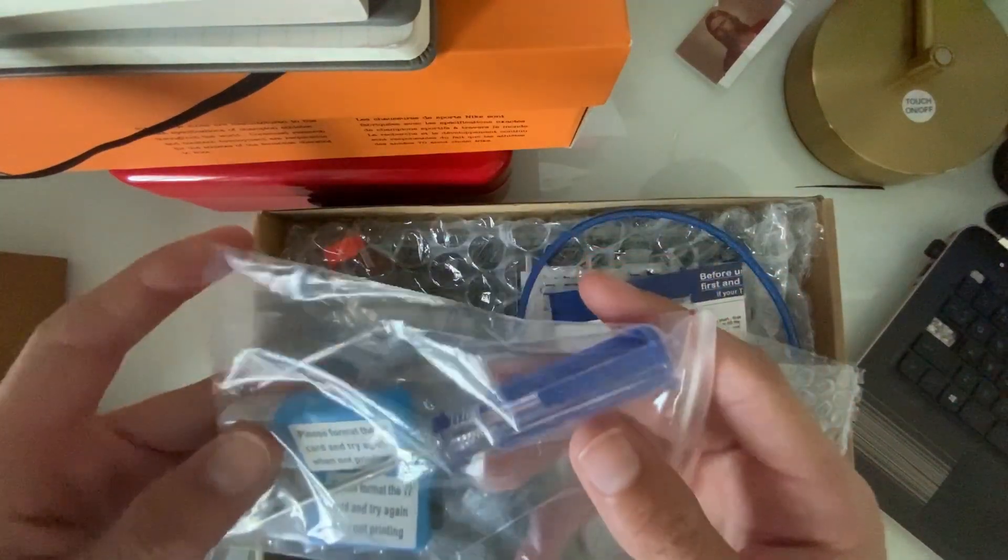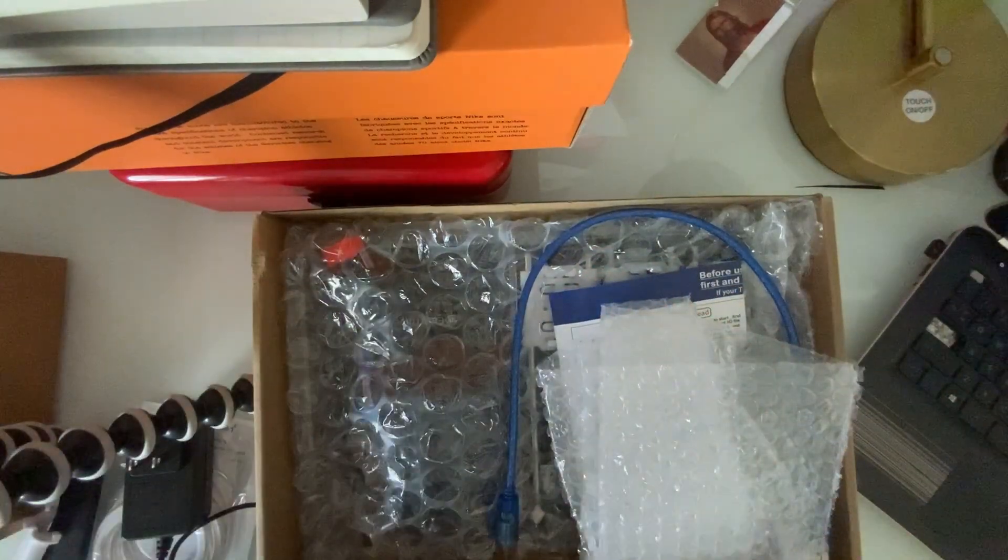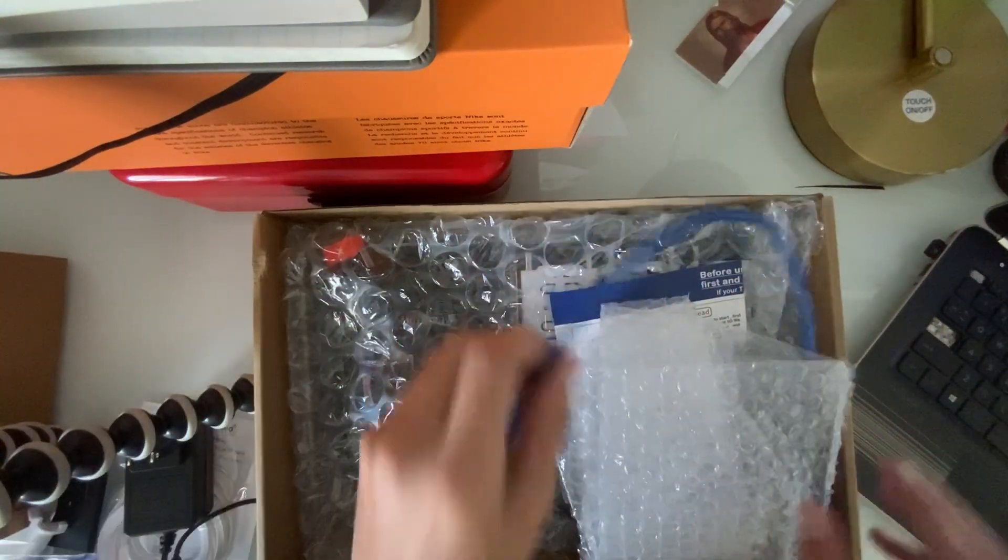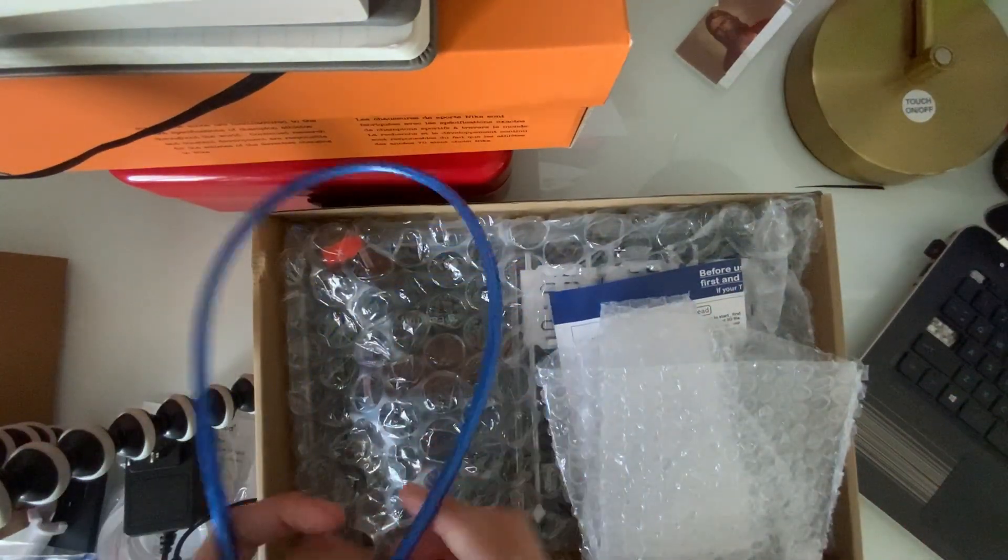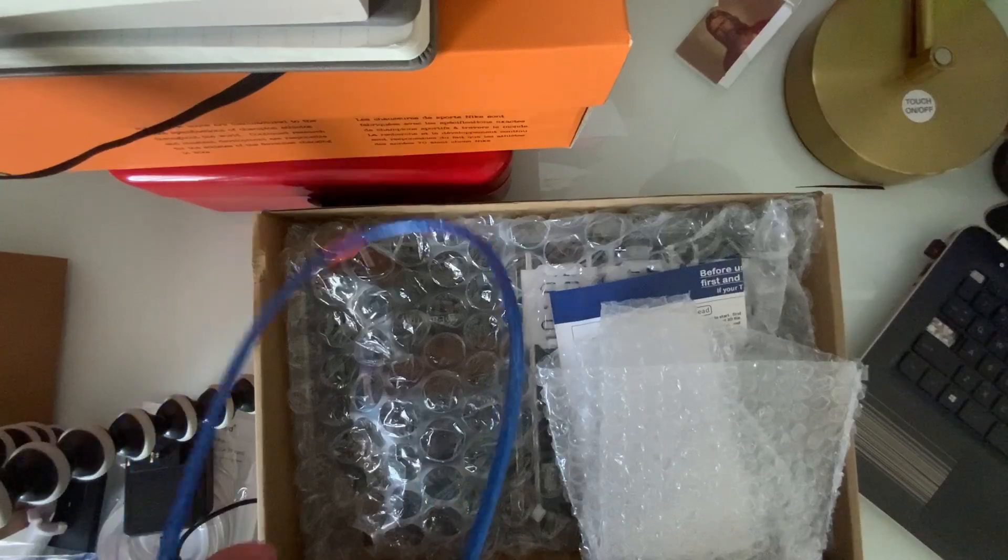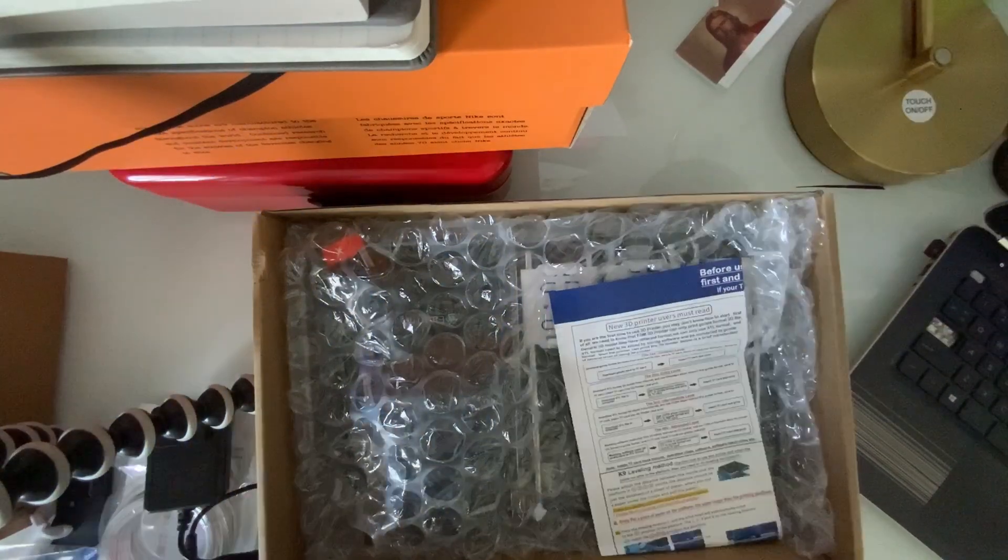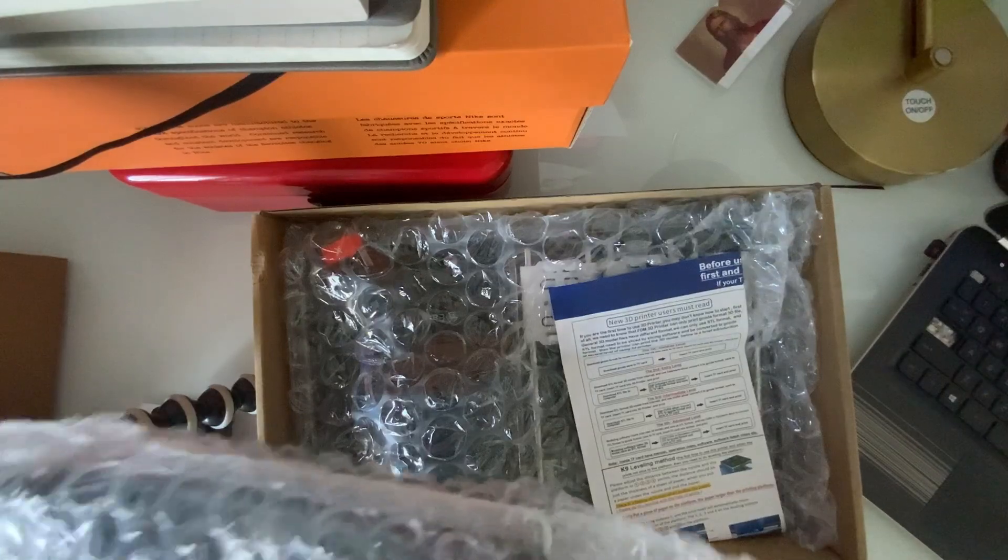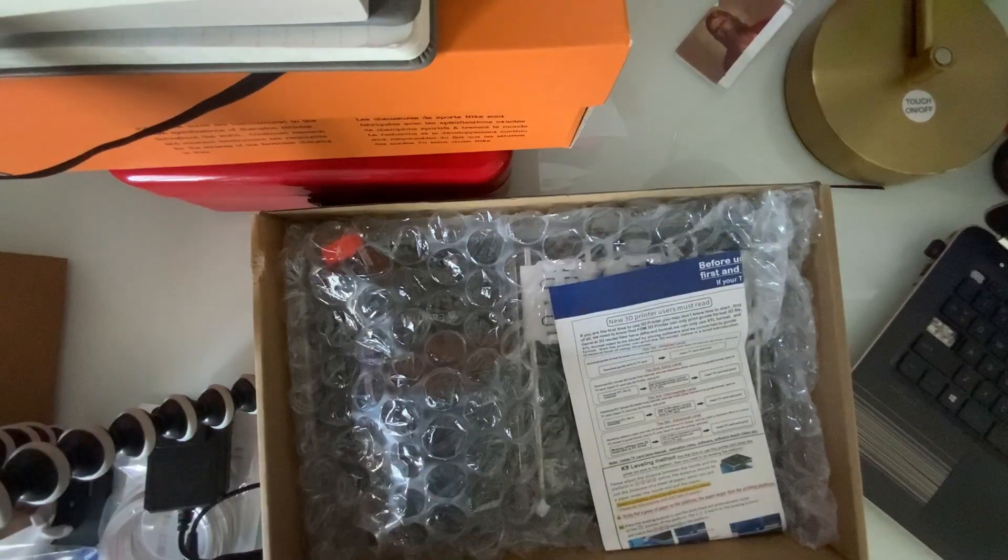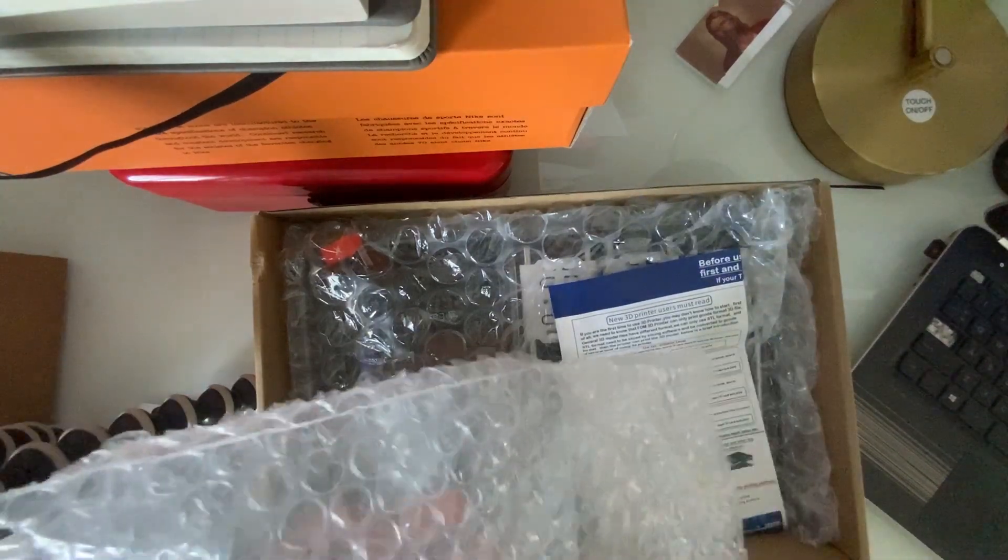Here is the cord for transferring data I'm guessing. Here is the build plate, so let's take a look like that.